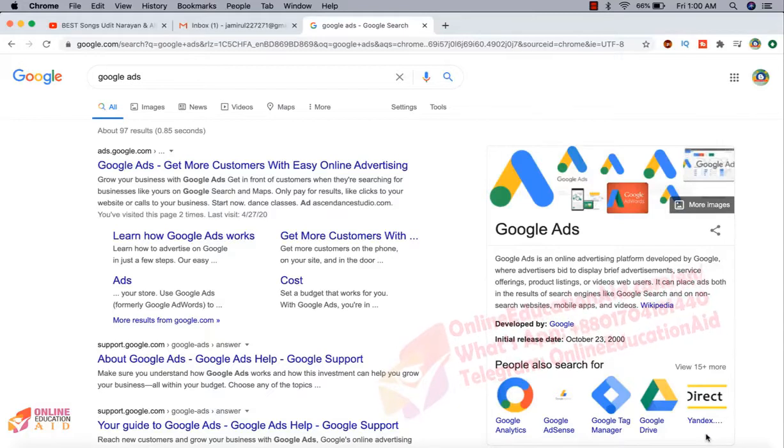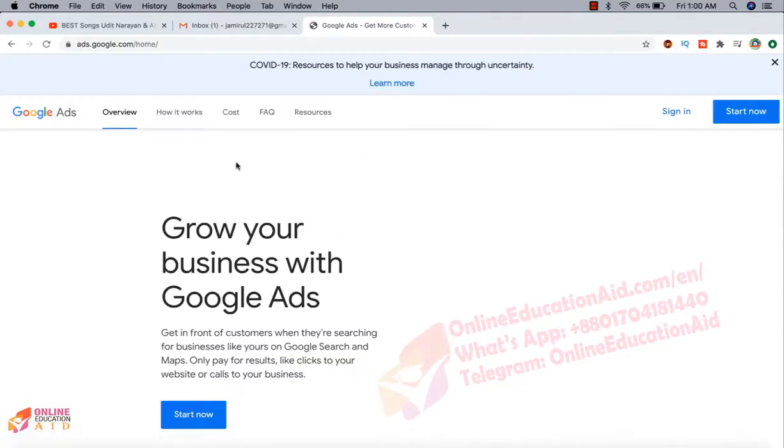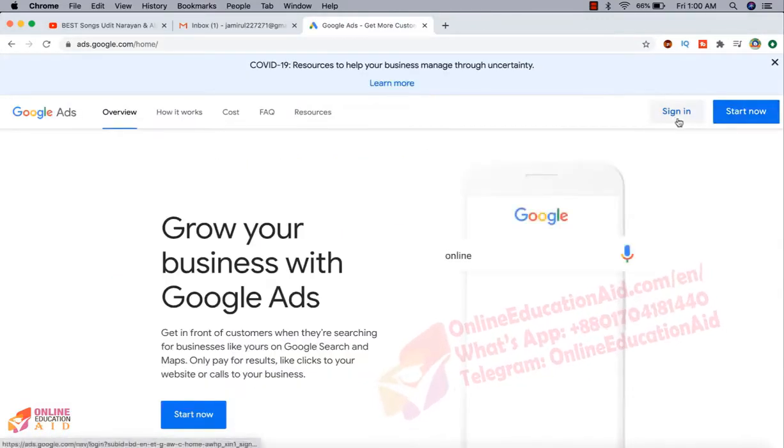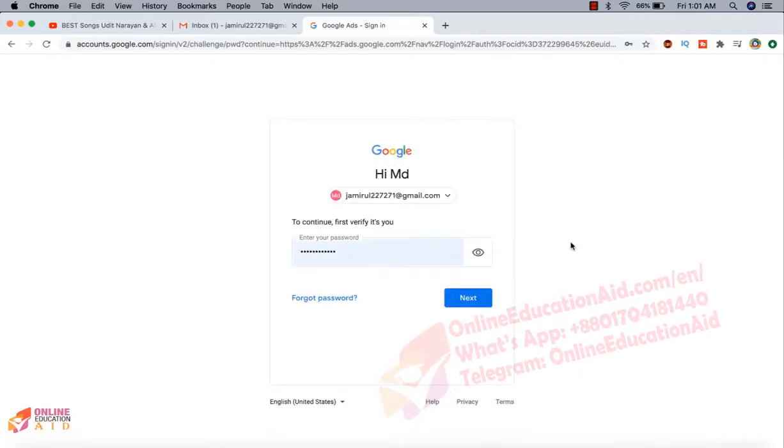So first we need to go on Google Ads at ads.google.com. Now we need to sign in or start now. I am clicking on the start now button.